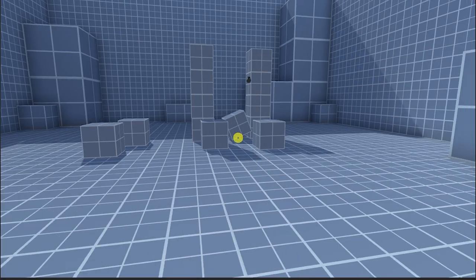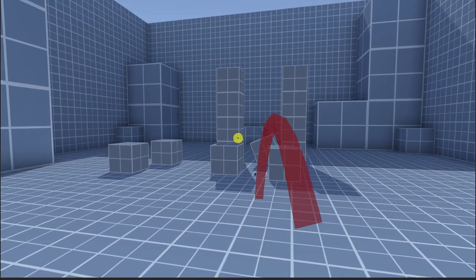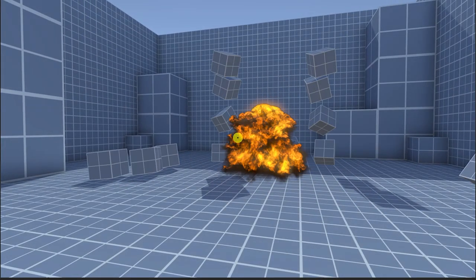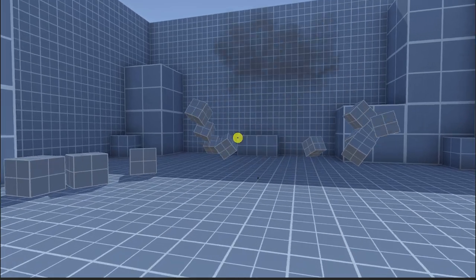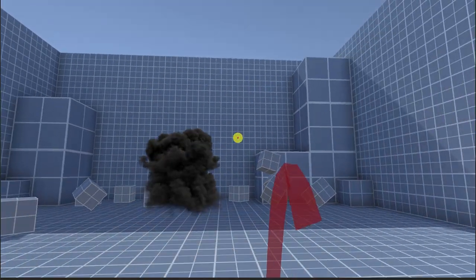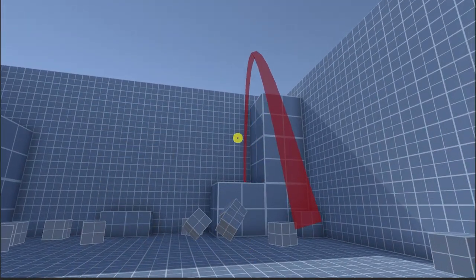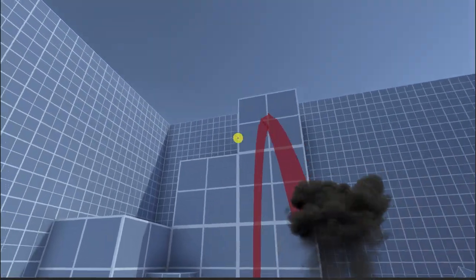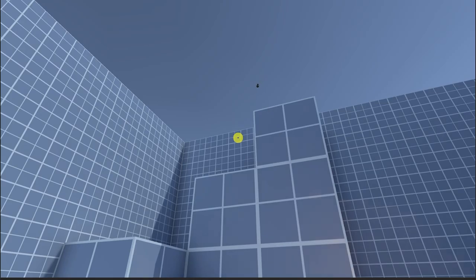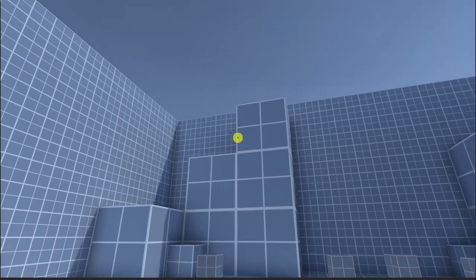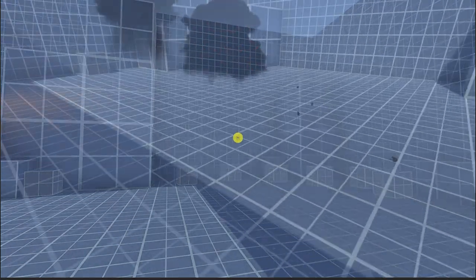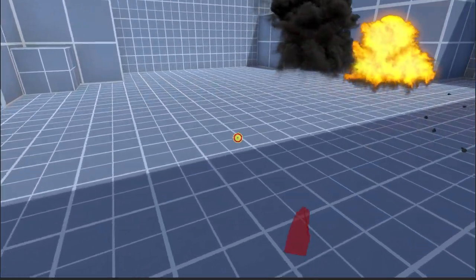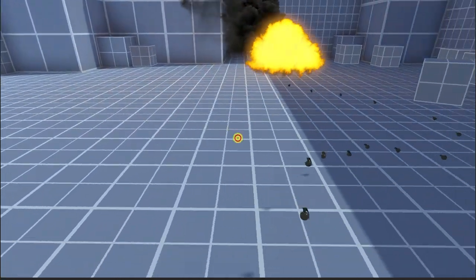Hey guys, it's Matt, welcome to SpeedTutor. As you can see in the background, we're going to be creating a grenade throwing system with spawning the grenade, using particles, sound effects, and even a throwing arc. We'll talk about the physics and maybe creating explosions to knock other objects apart.